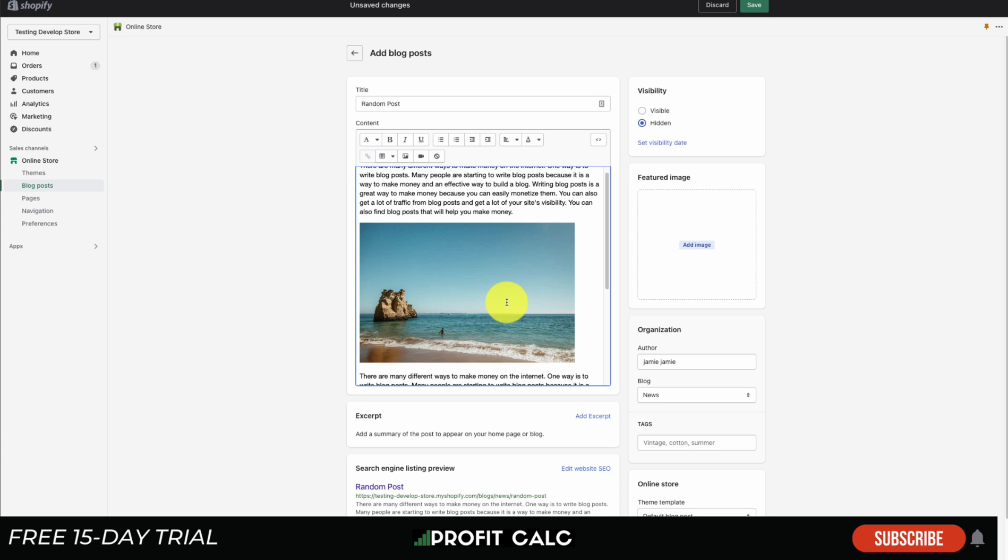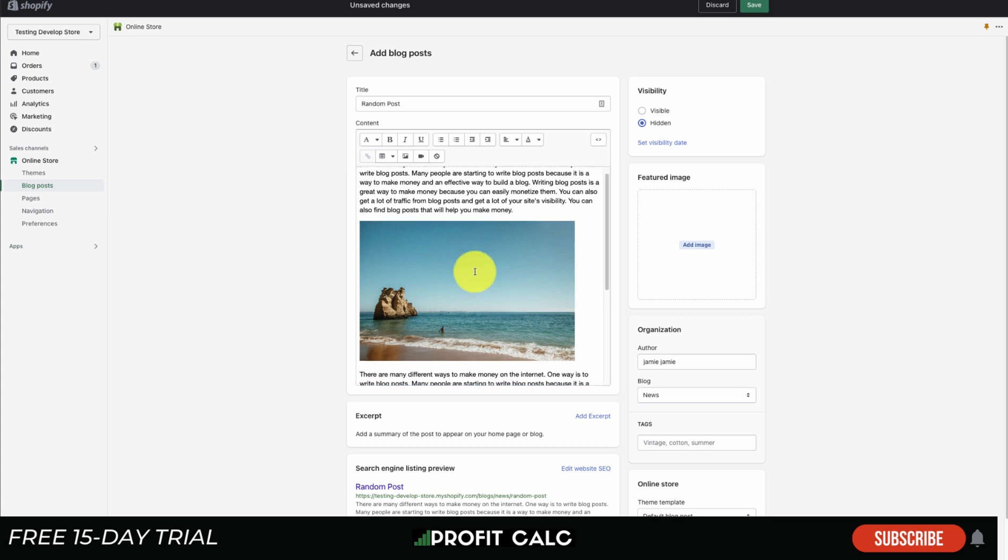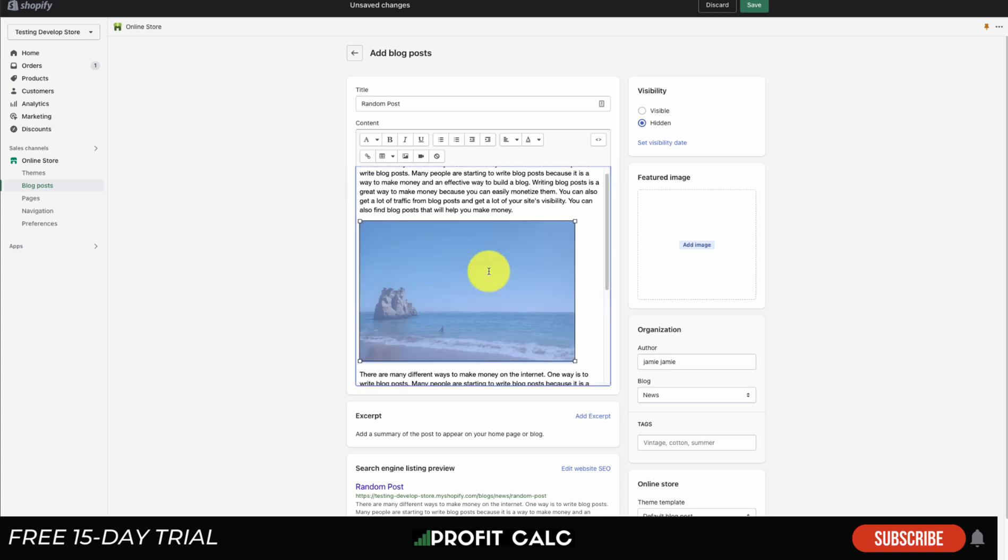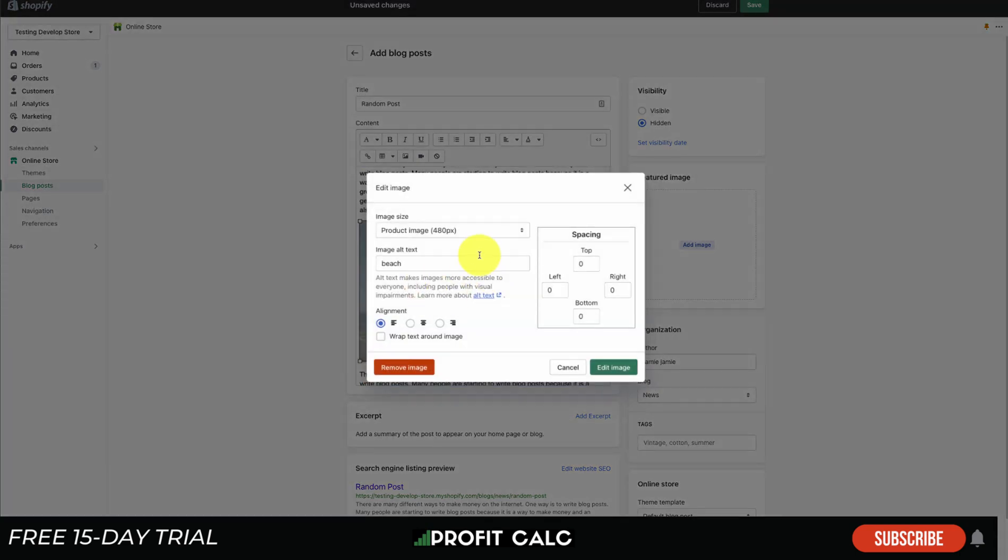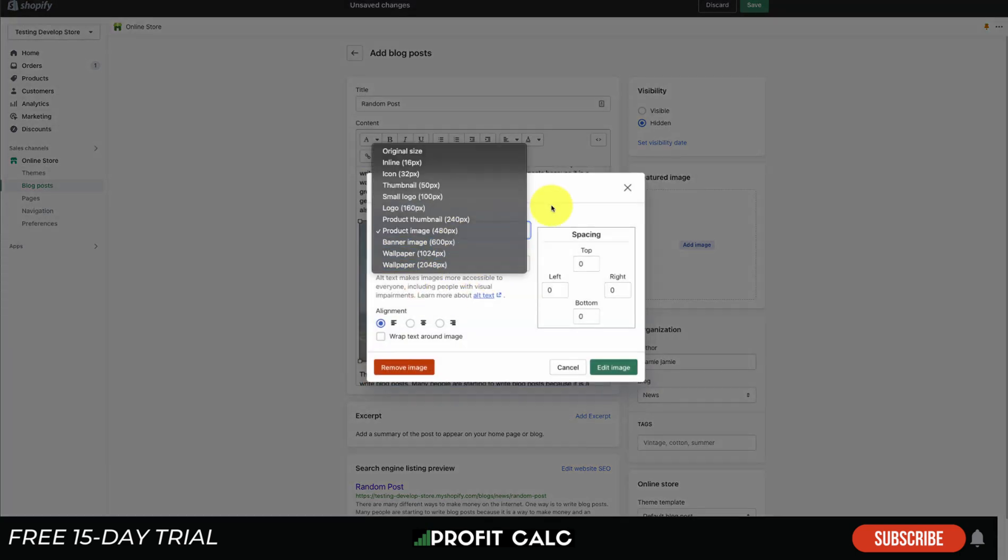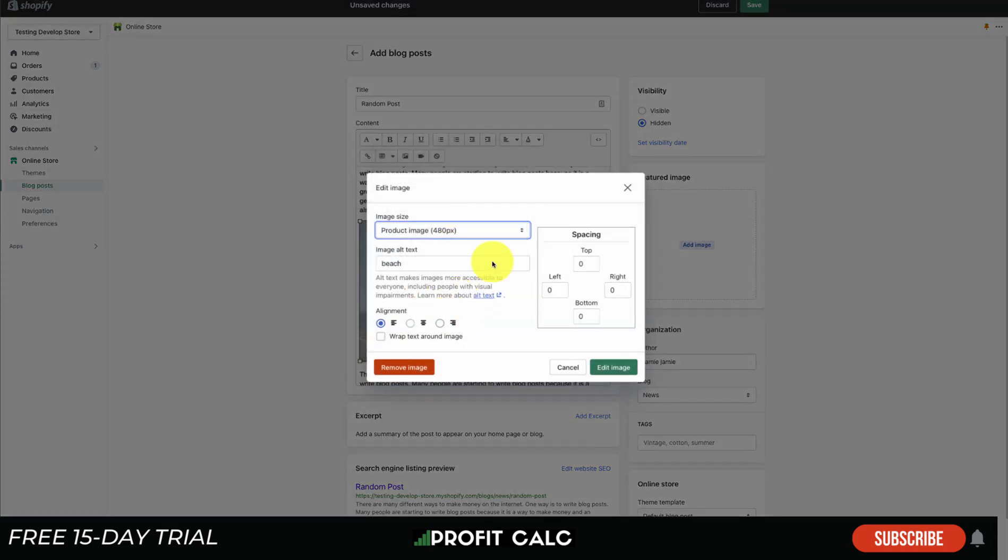There's also further editing options you can do on how it's positioned. If you double click the image here, it's going to give you the ability to edit that image size again as well as add spacing. So it's going to be how many pixels you want it to be from the top, left, right, or bottom.